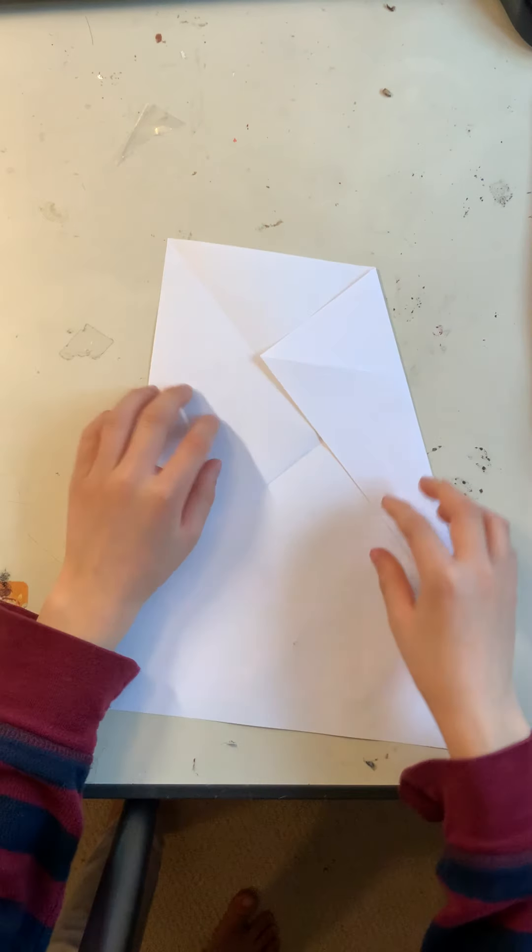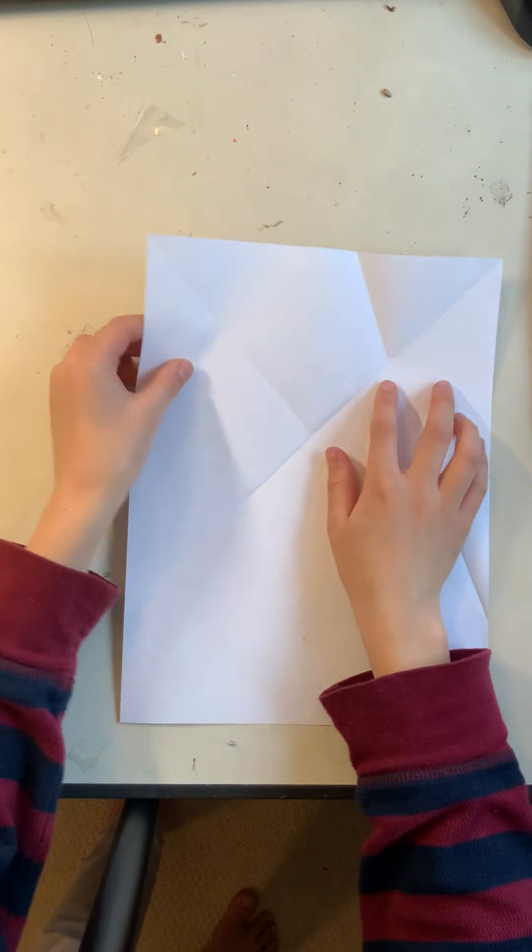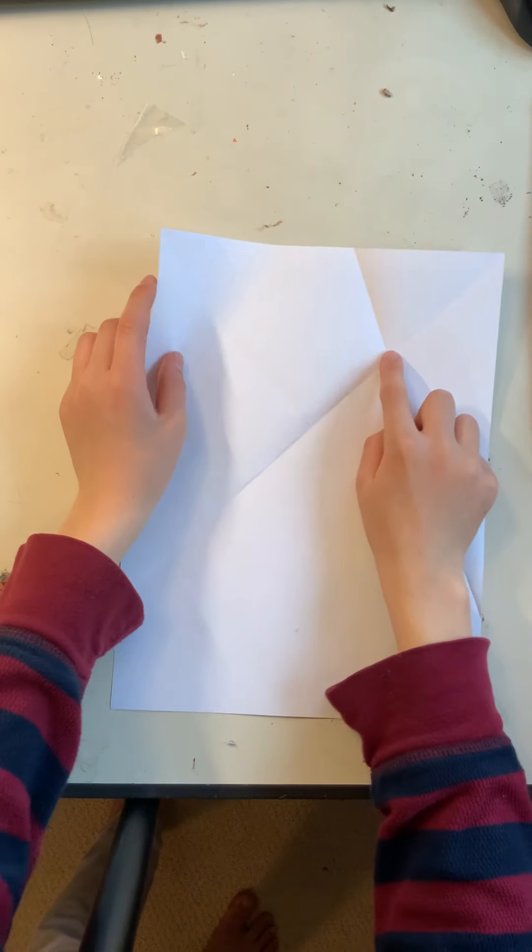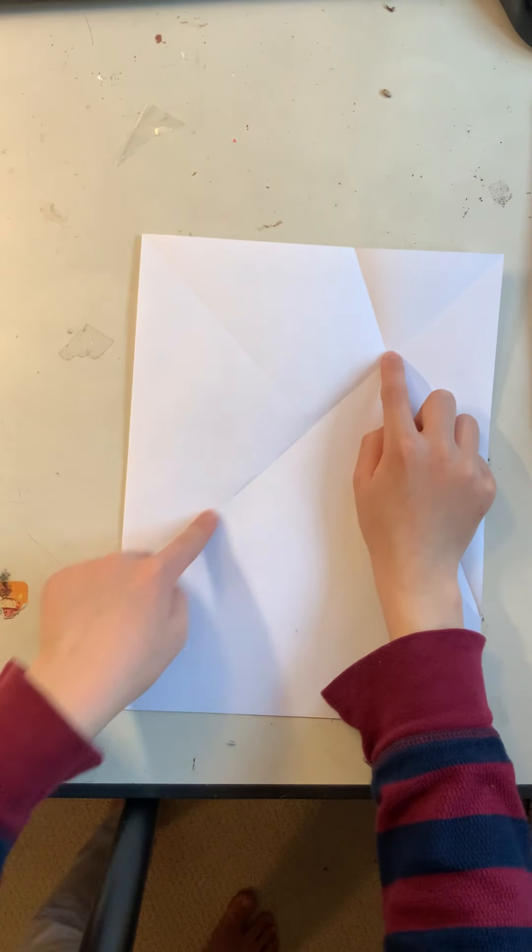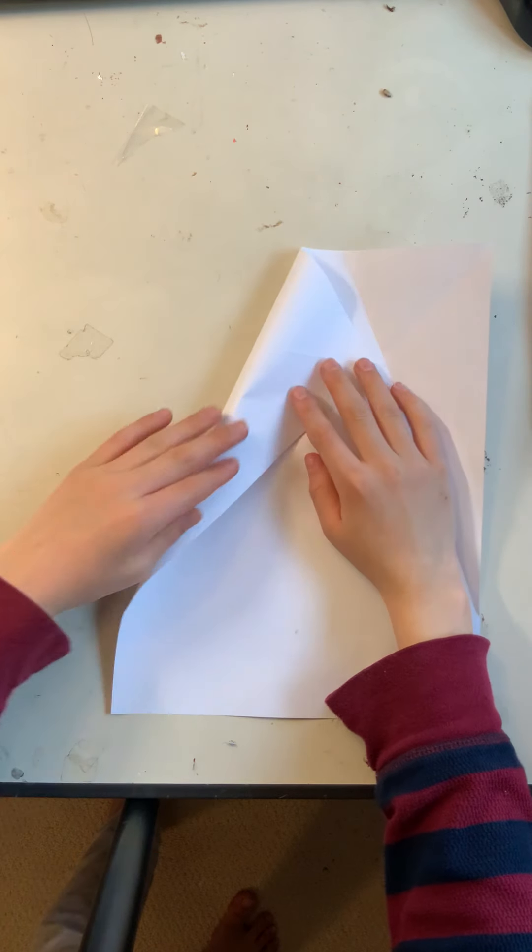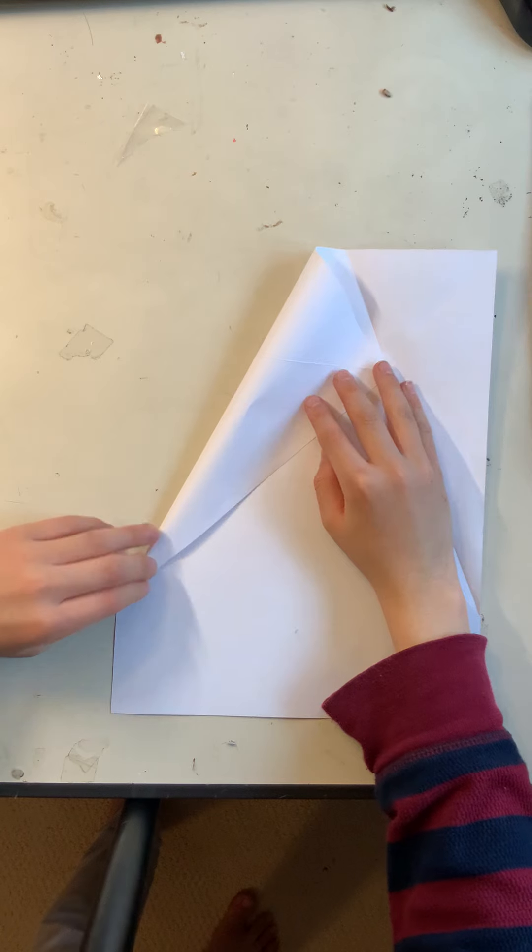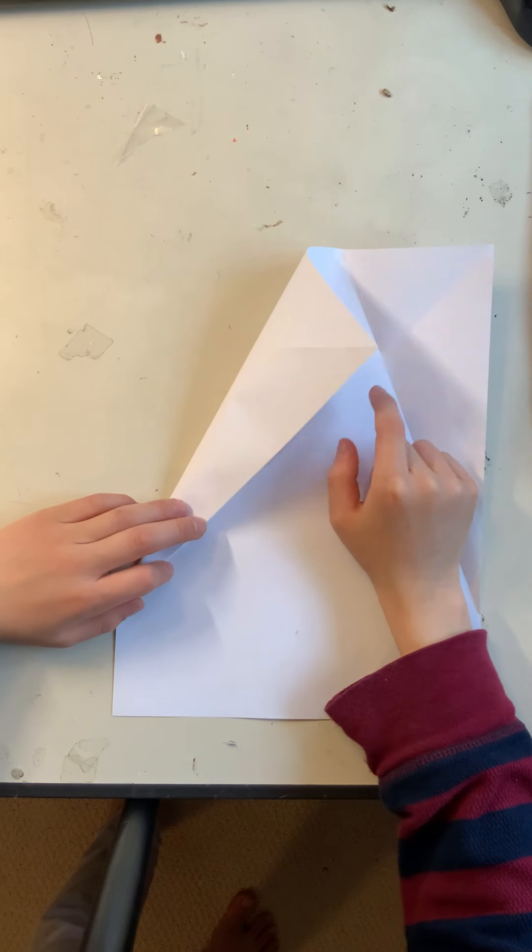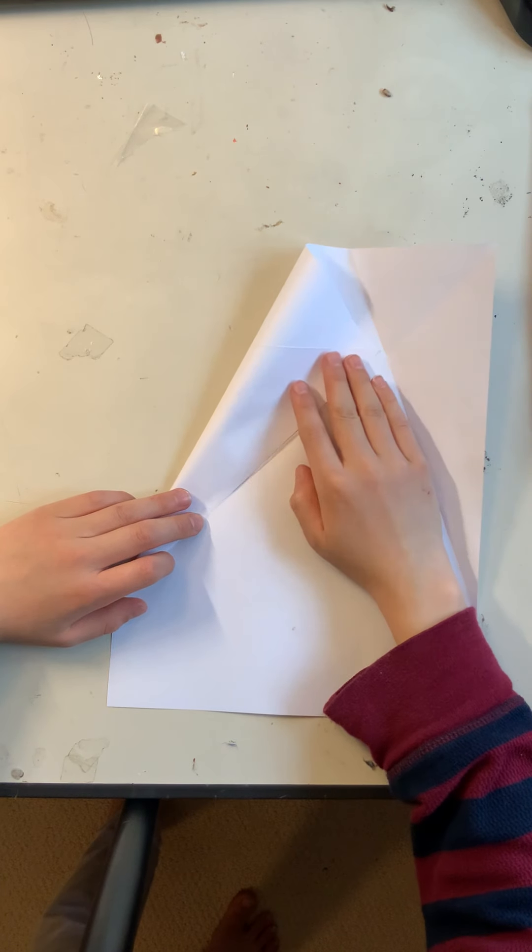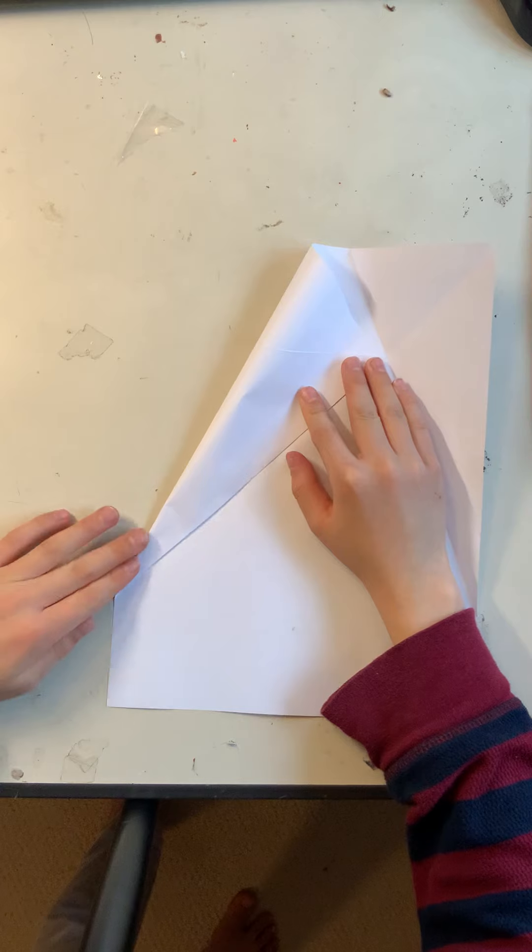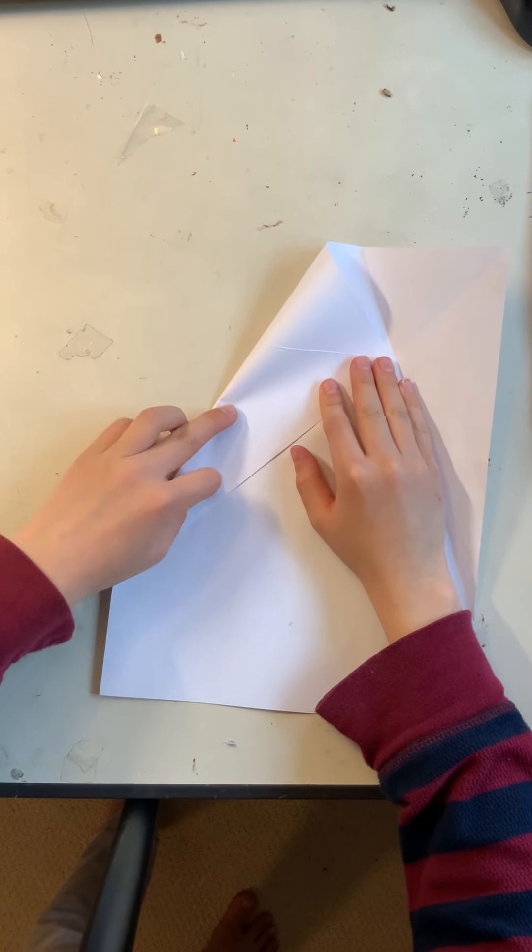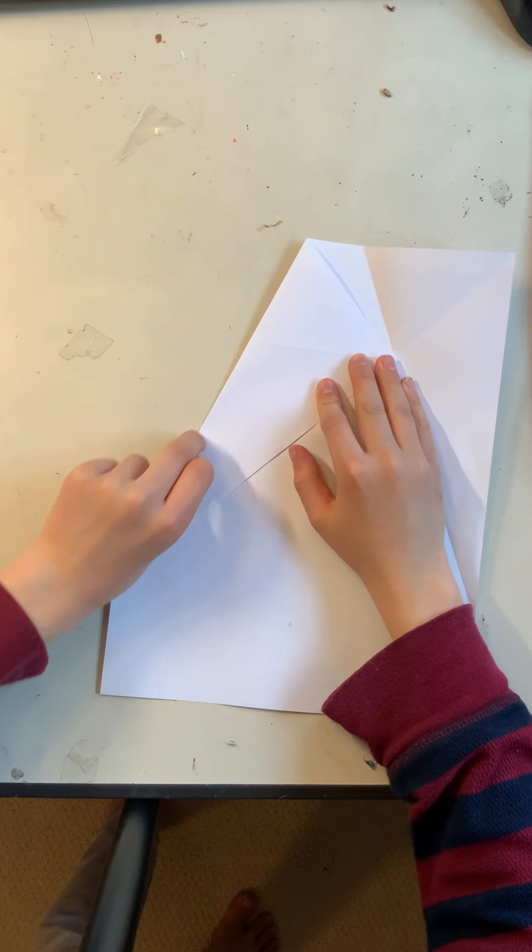The next thing you have to do is unfold it and fold this corner to this edge and make sure this is also lying down on this fold. So, just lying down on the corner and the plane. Like so.